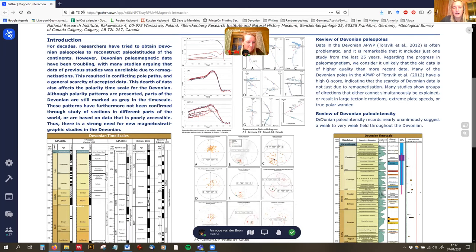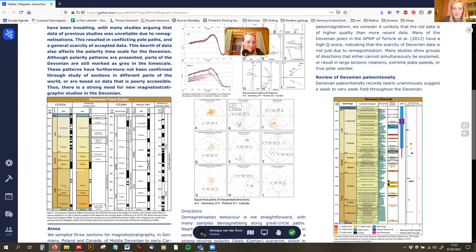Even though the samples were likely not overprinted — because they had no overprint conditions met — we do see big overprints. We see everywhere present-day field overprints, and also a Kiaman direction, which is the Permo-Carboniferous reverse superchron.